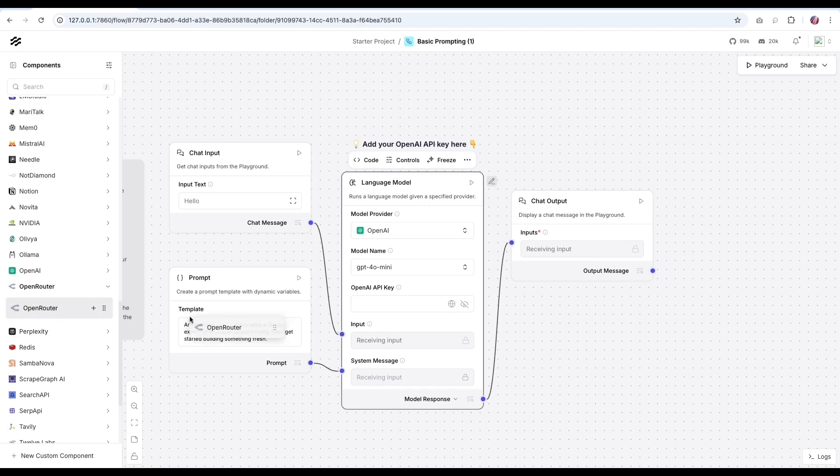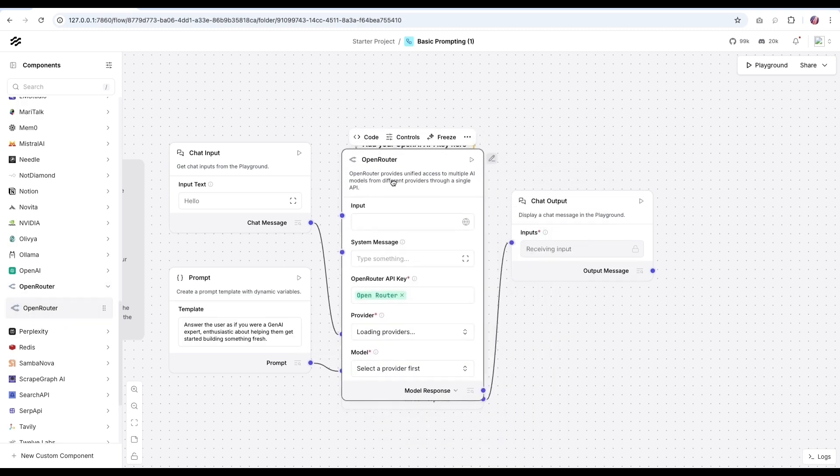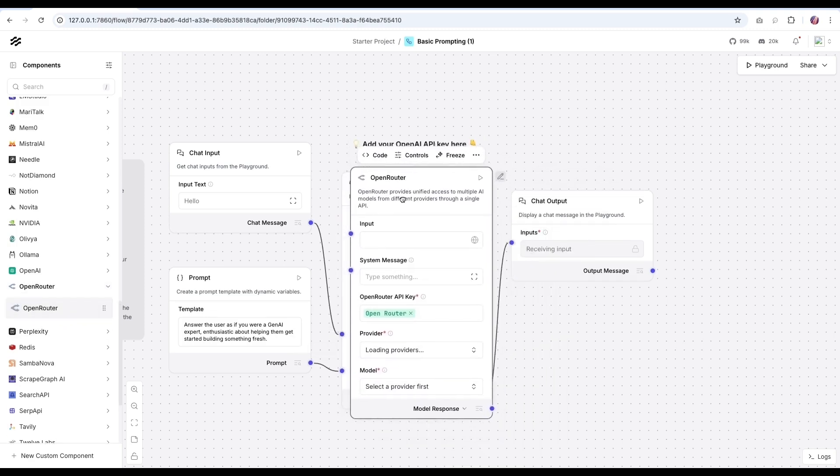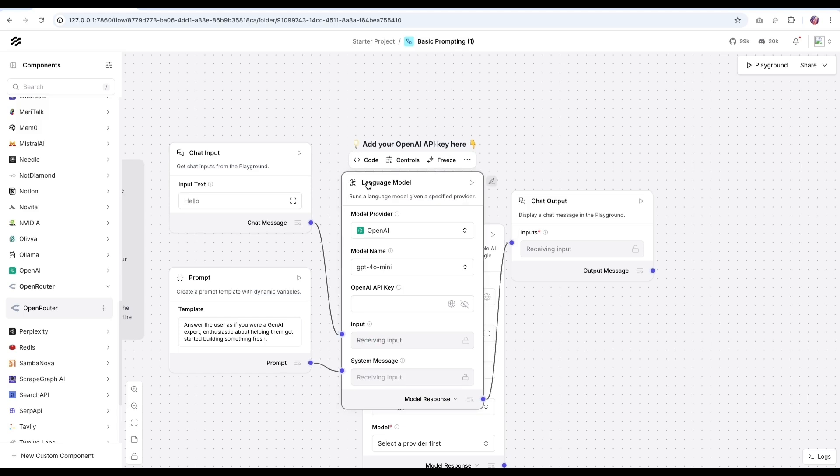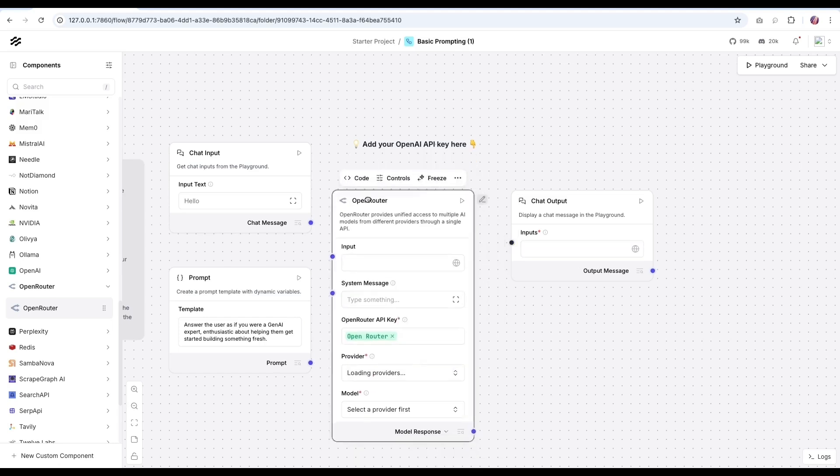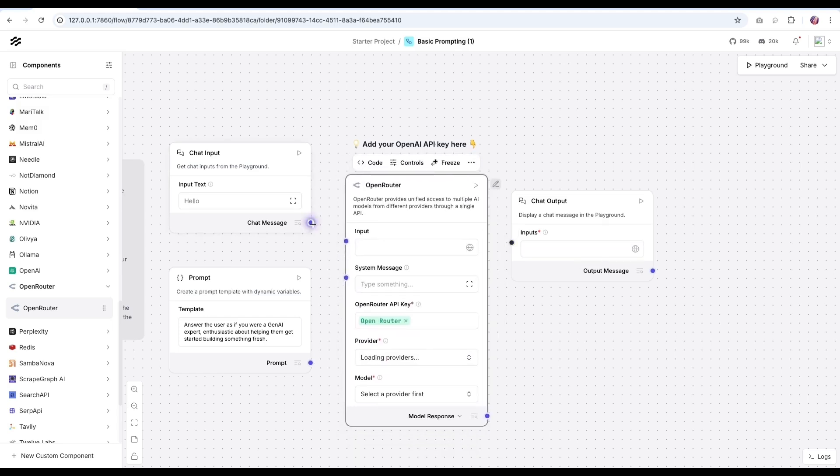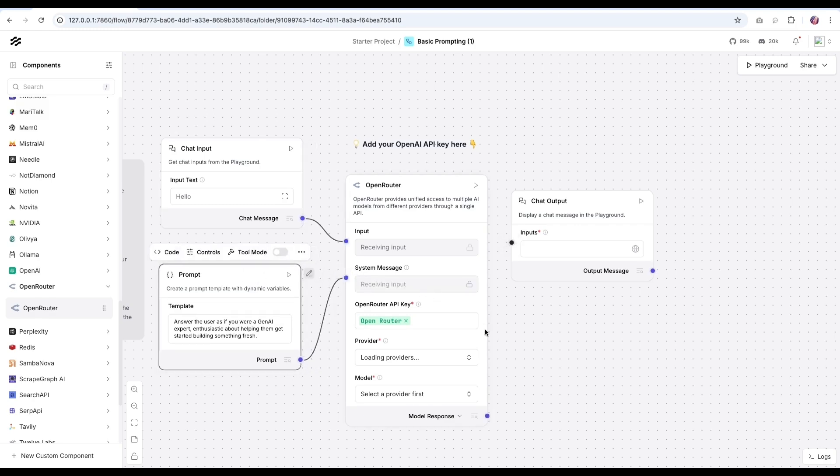If you look under components, you'll notice there is the OpenRouter component here. So I'm going to drag and drop the component. I'm just going to remove the OpenAI block and then connect this block here. And the chat message is going to go to the input and the prompt. I'm going to make that as the system message. And then the output is going to go to the chat output.